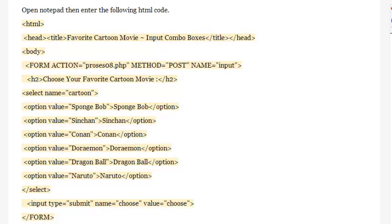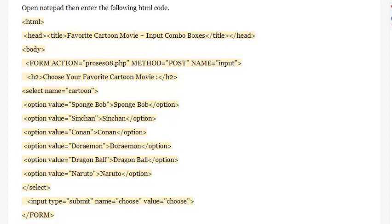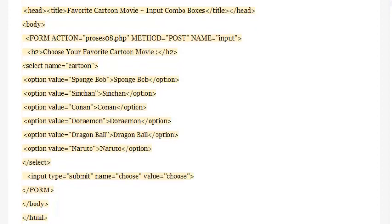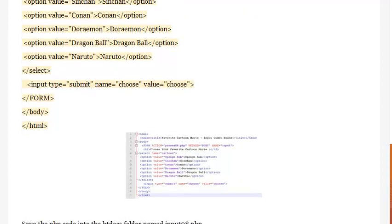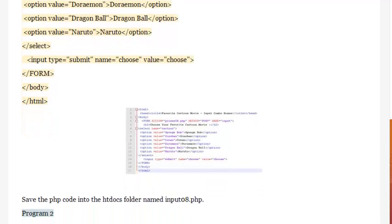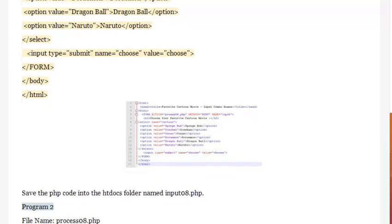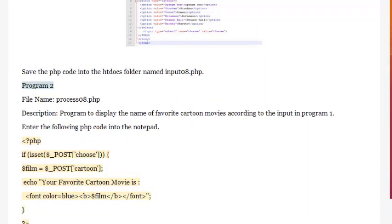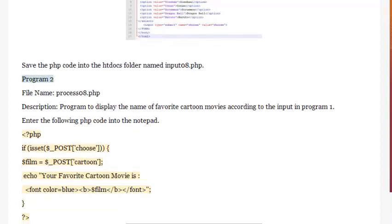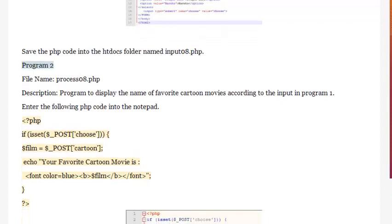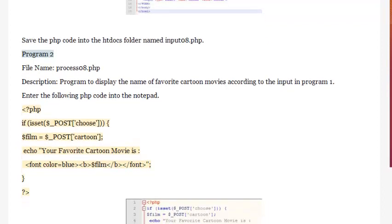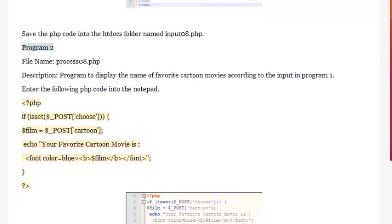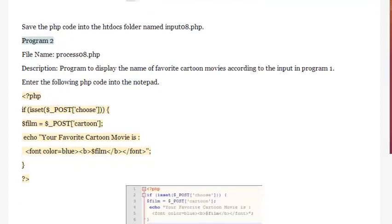Close the form with </form>, </body>, </html>. Save the PHP code into the htdocs folder named input08.php. Program 2, file name: process08.php. Description: program to display the name of the favorite cartoon movies according to the input in Program 1. Enter the following PHP code into Notepad.